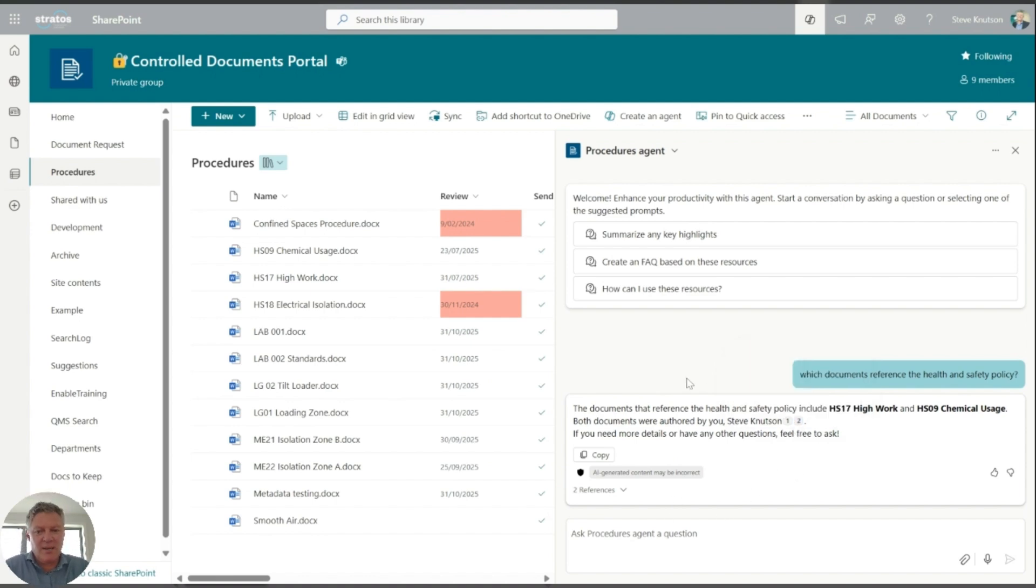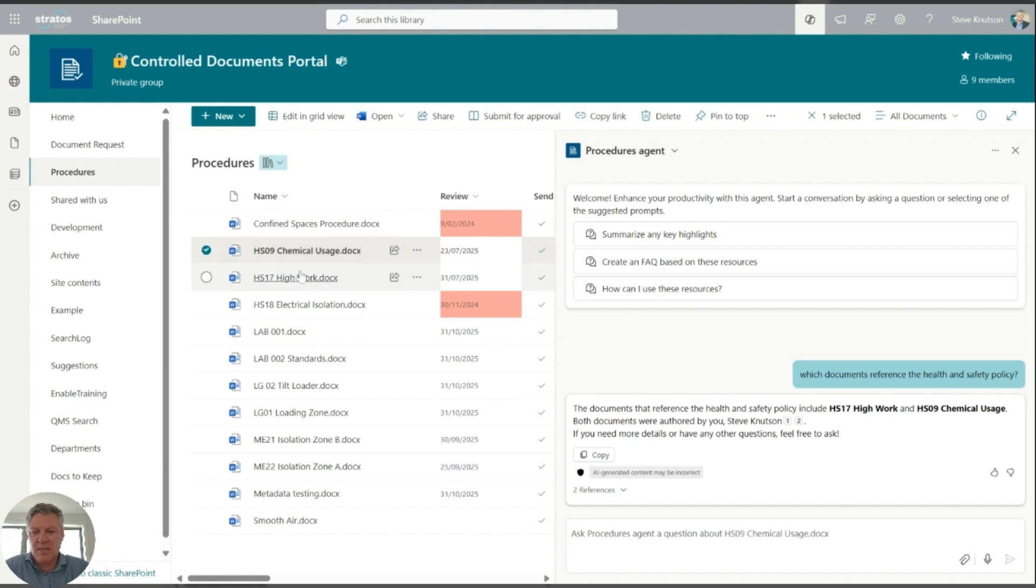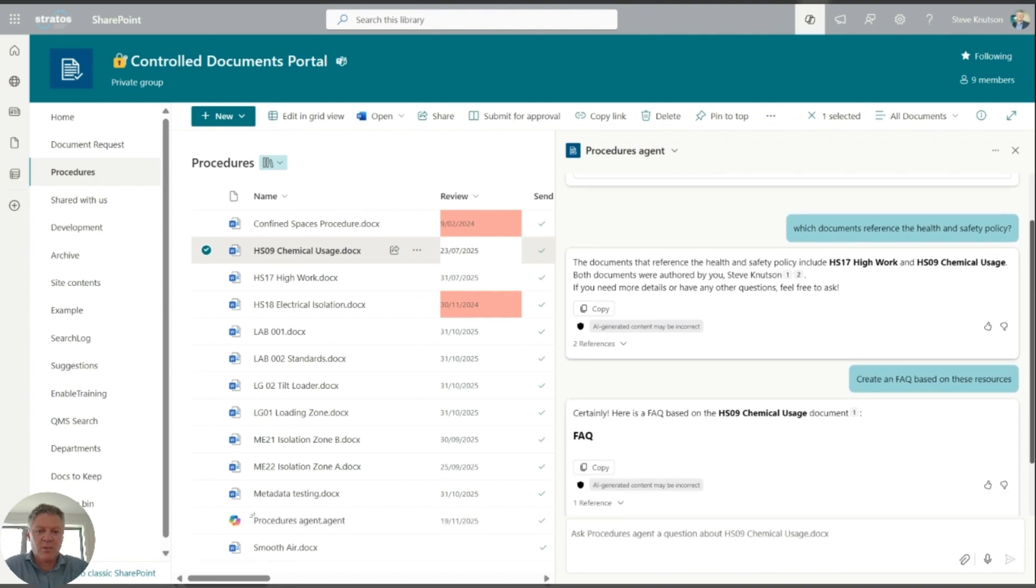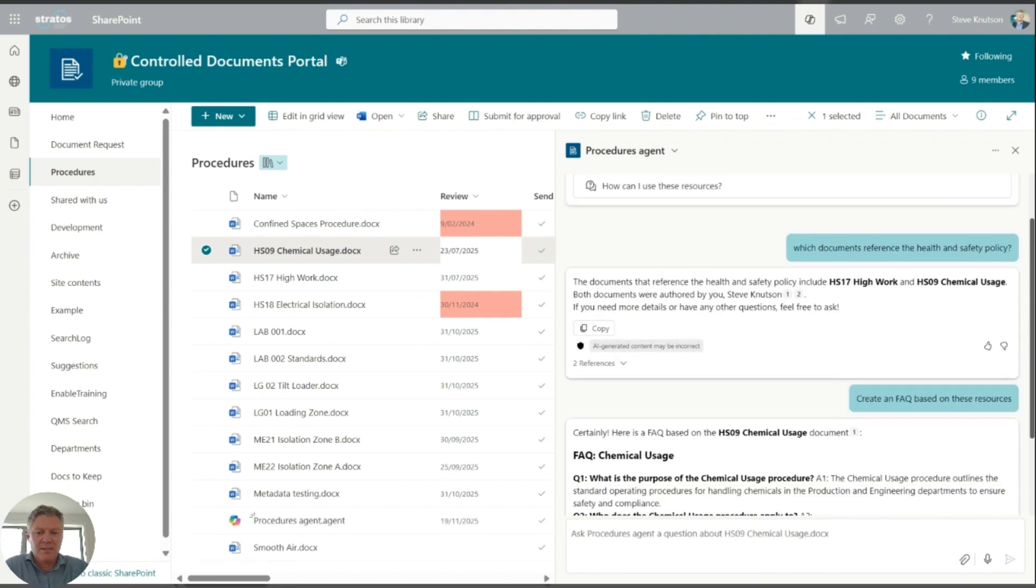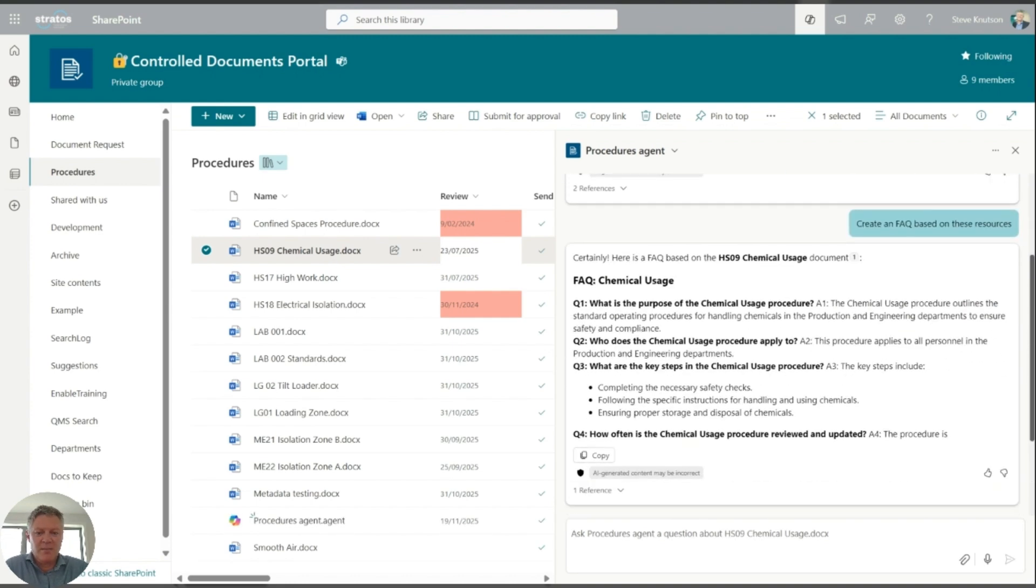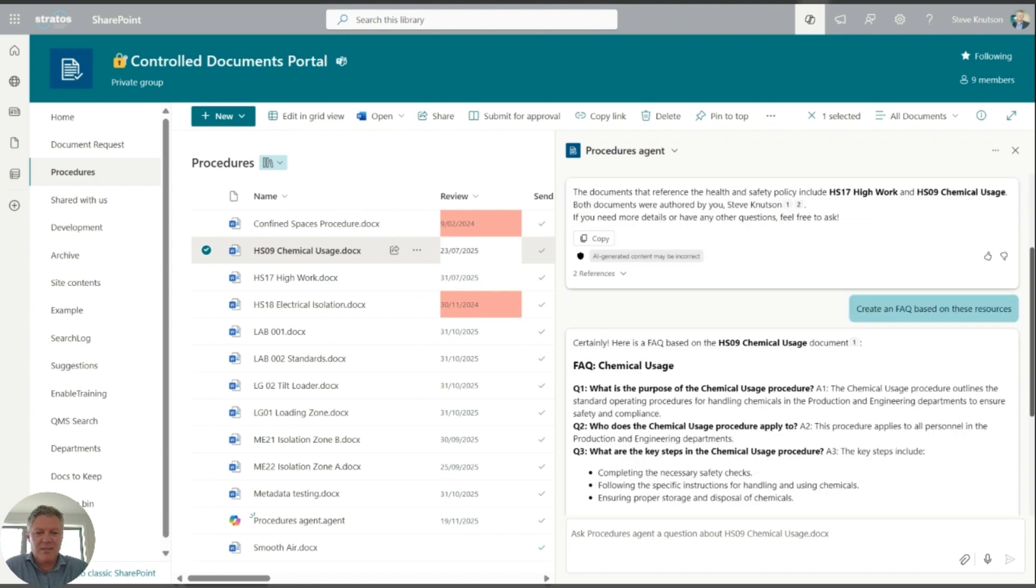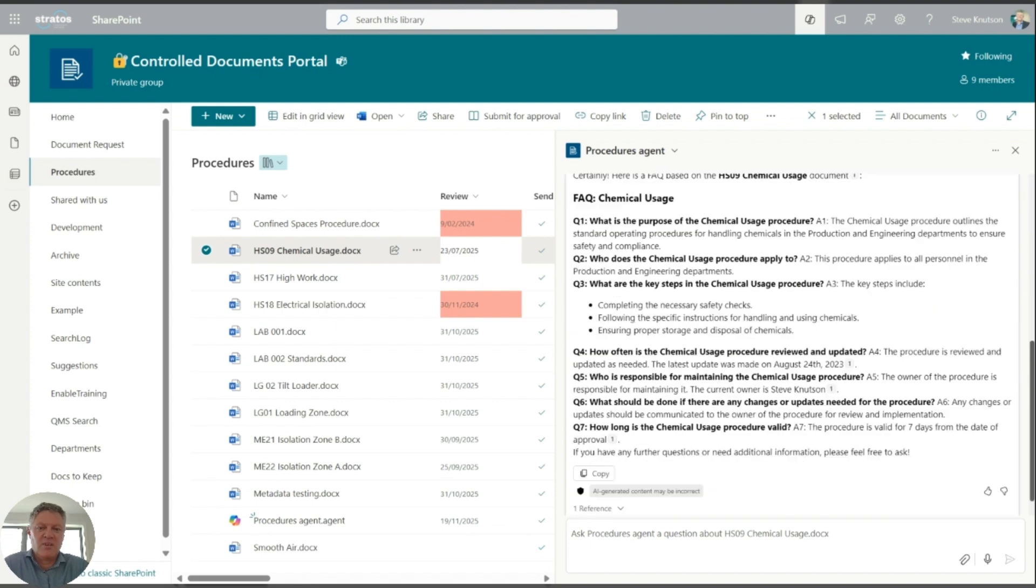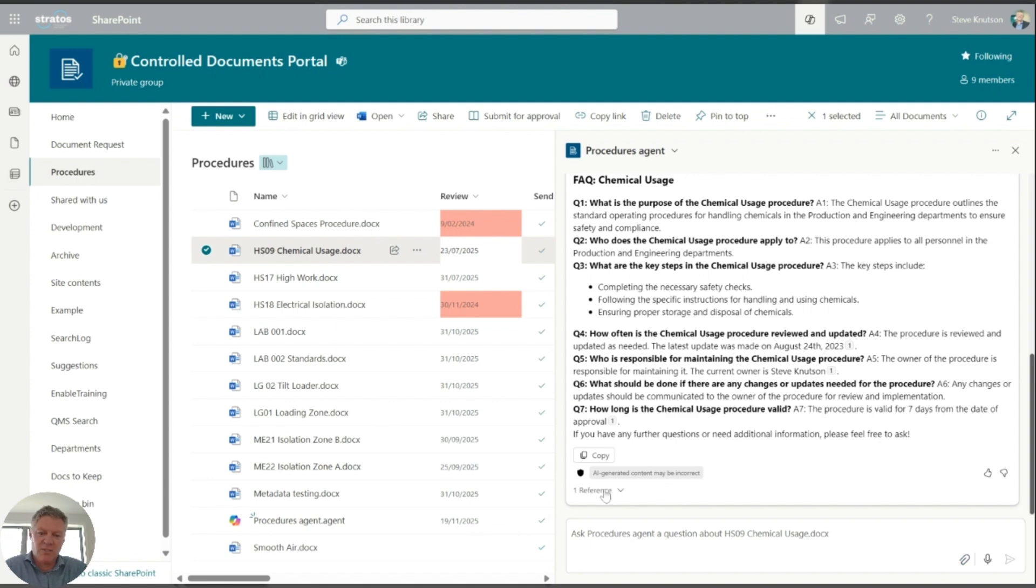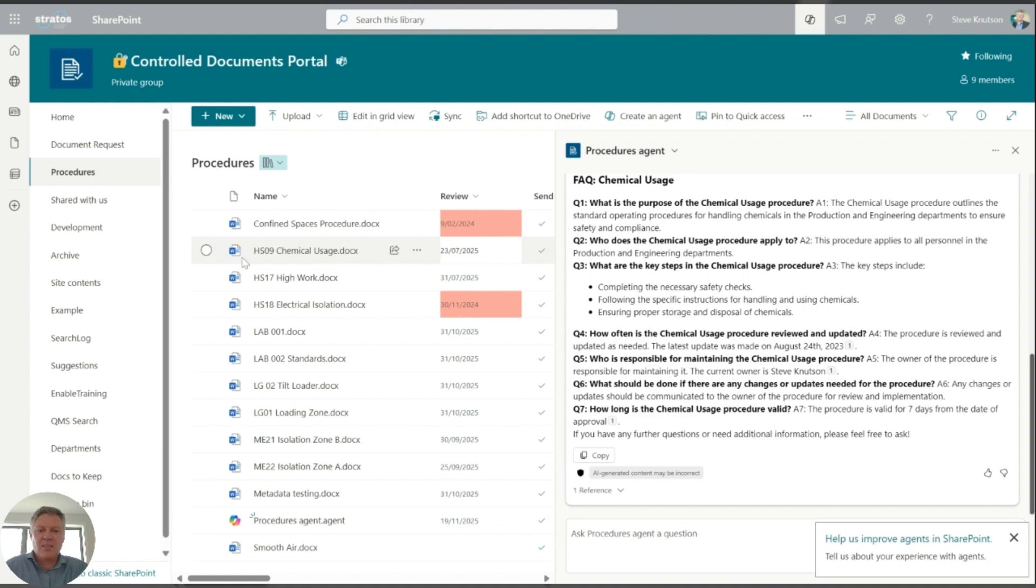I can do more sophisticated things, so I can select a document, say for example this one here on the usage of chemicals, and I could ask it just to create a frequently asked question based on that document. So it's going to go and read the document and generate some FAQs for me, just like that. So nice easy way to generate some FAQs that I want to put on a supporting page on my intranet, for example, to support my controlled document system. And again, really super simple. And you can see it's got a reference down here to a single document, just the one that I've got selected.